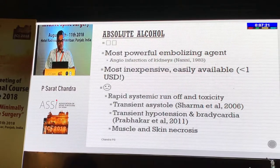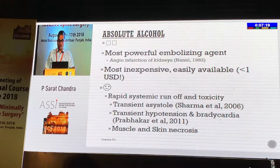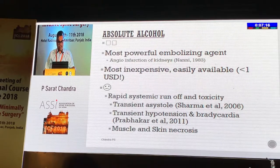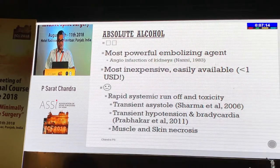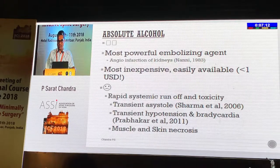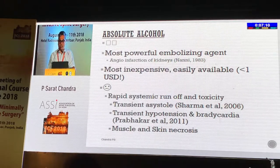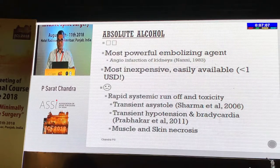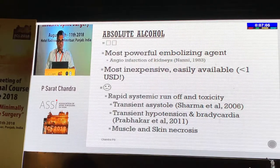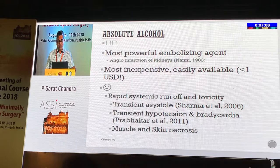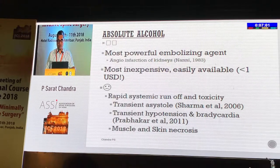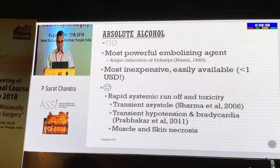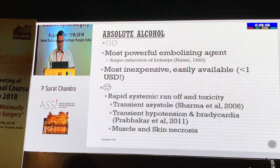We started using absolute alcohol more than a decade back. If you go into the history, you find that it is one of the most powerful embolizing agents. It has been recommended by Nani et al. in 1983 for producing angio-infarction of kidneys for malignant hypertension. It is most inexpensive — less than 1 US dollar.